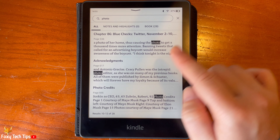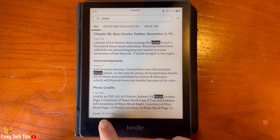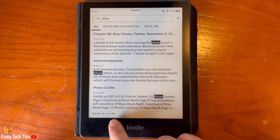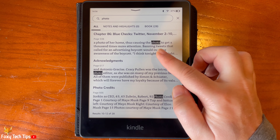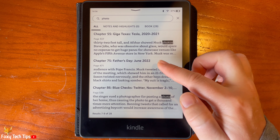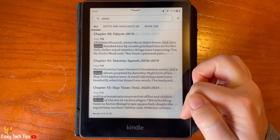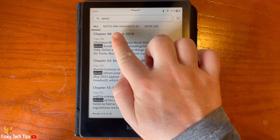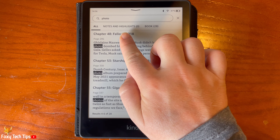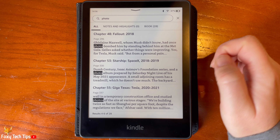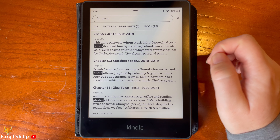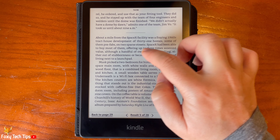At the bottom you can see how many times it was mentioned and where you are in the list. At the top you can see if it was mentioned in your notes and highlights. If you tap on one of the mentions, it will bring you to the relevant page.